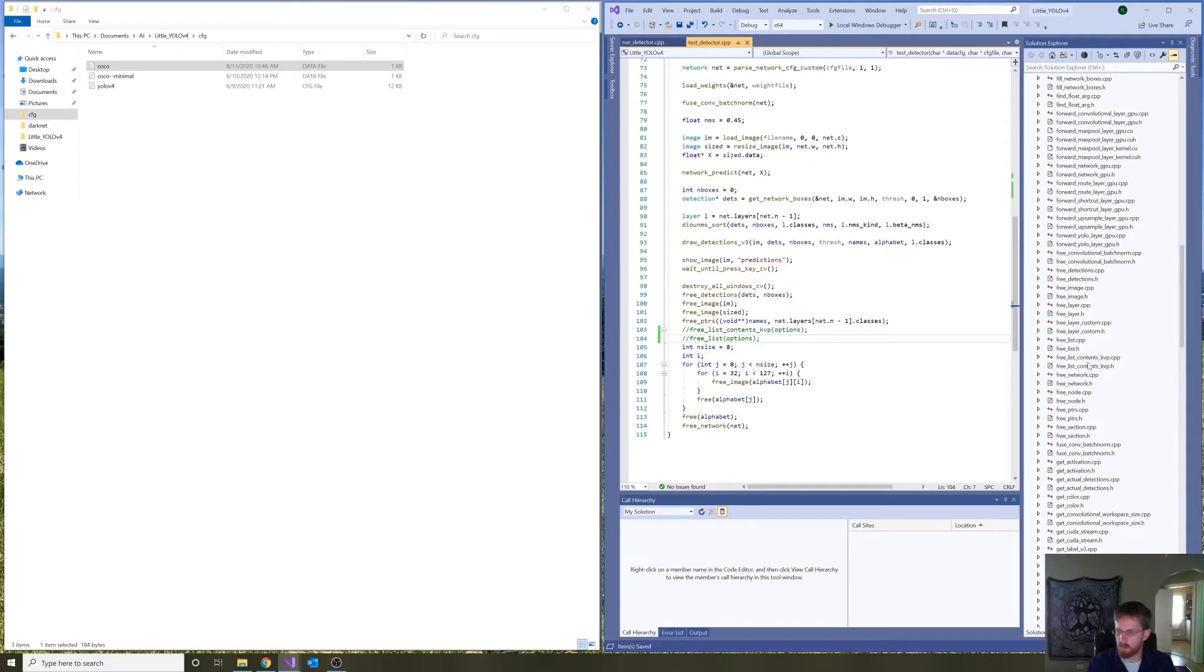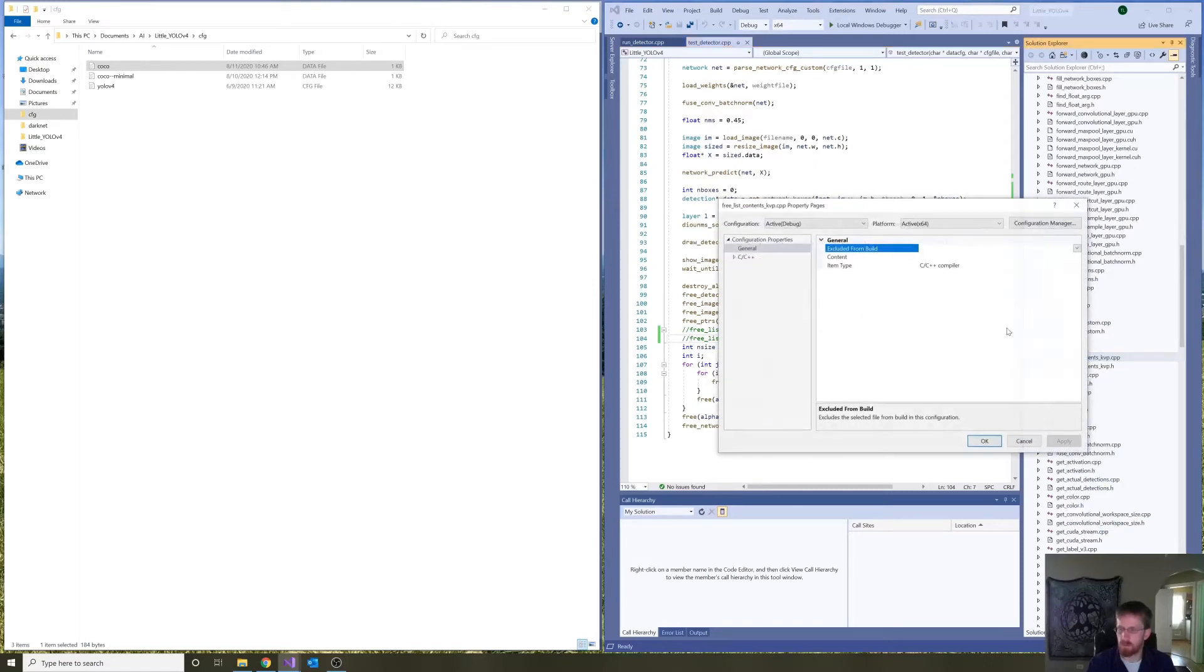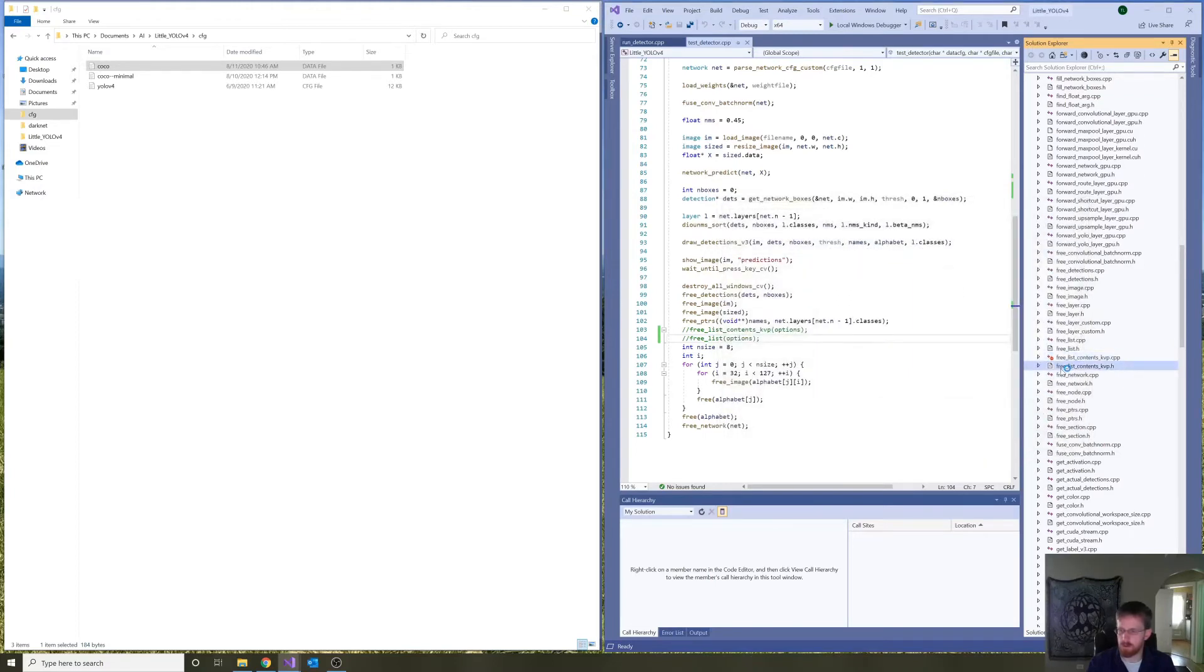Free list contents kvp. Okay. Project properties excluded from build. Yes.